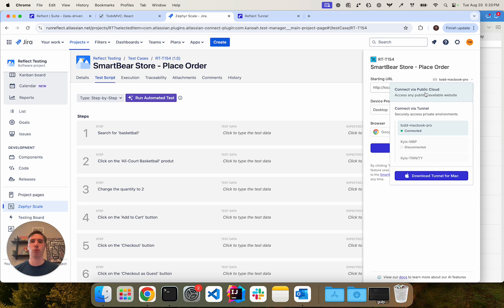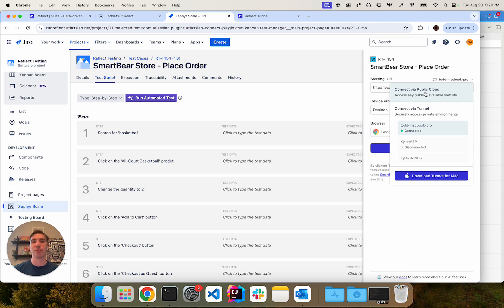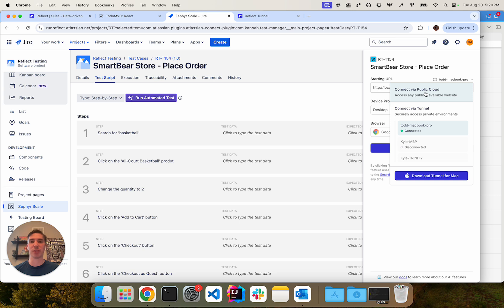So again, with the Reflect Tunnel application, it's a very easy way for you to run tests against environments which may be behind a VPN or on your local computer and do that through a simple app that you download. Thank you and happy testing.